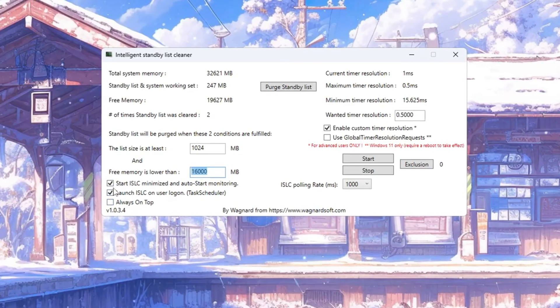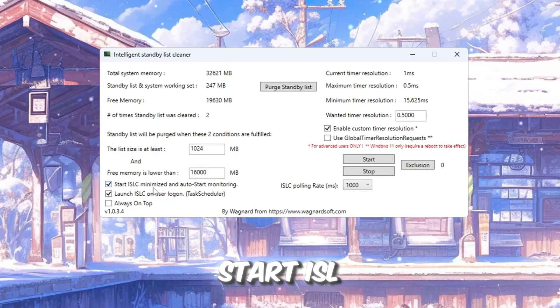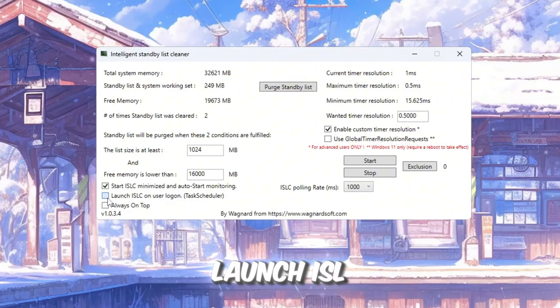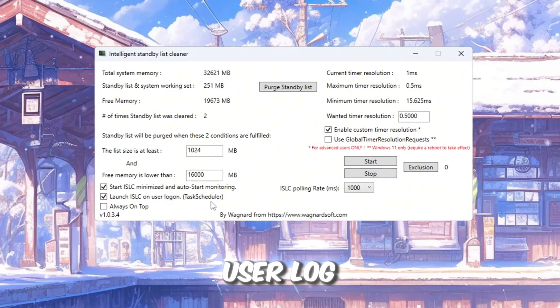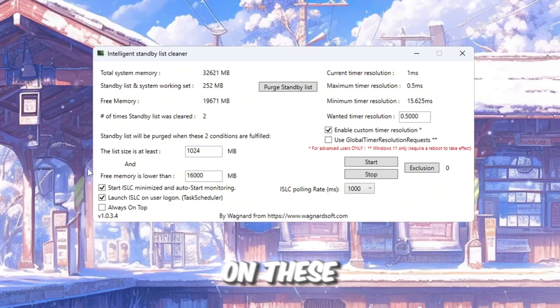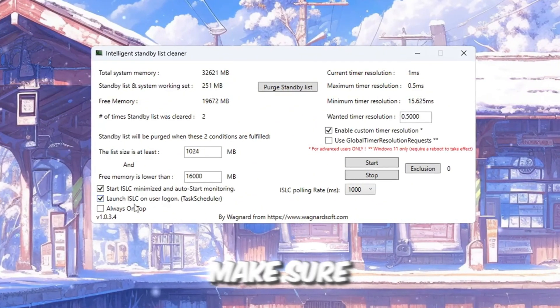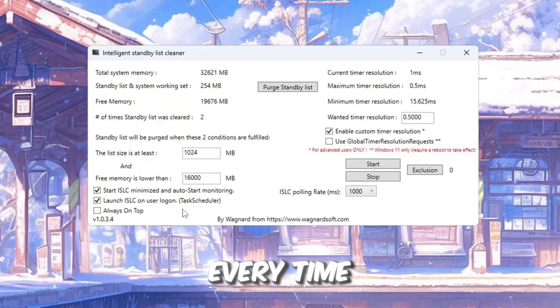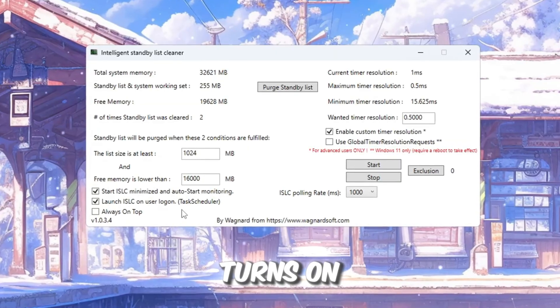Then, check these two boxes. Start ISLC minimized. Launch ISLC on user logon. These settings make sure ISLC starts automatically every time your computer turns on.